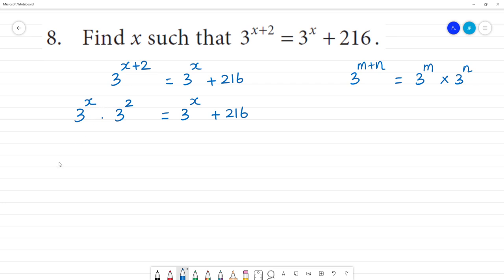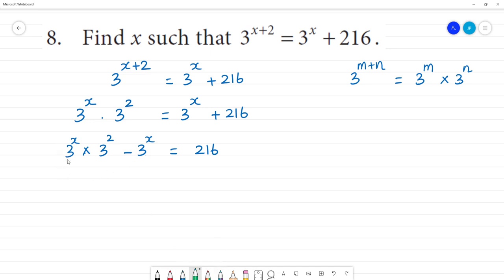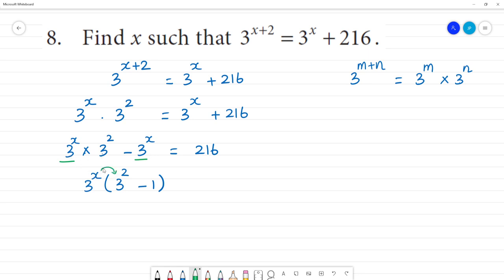So now we will do this. This is 3 to the power x multiplied by 3 squared, minus, plus 3 to the power x is equal to 3 to the power x. That is equal to 216. I will substitute: 3 power x into 3 power 2, then you have to add 3 to the power x. The power x will give 3 to the power x plus 2 is equal to the power x, that is equal to another 216.